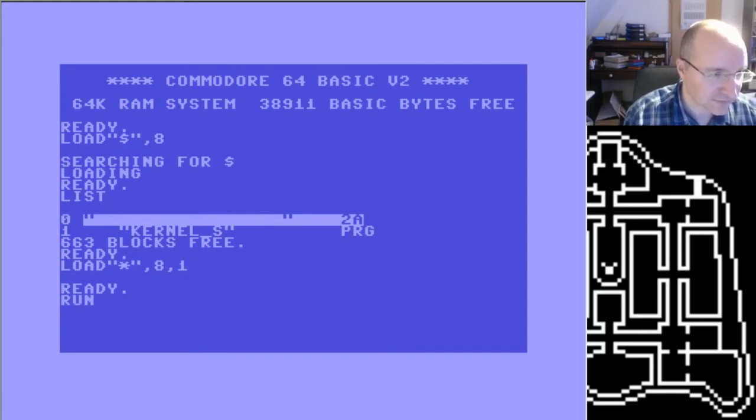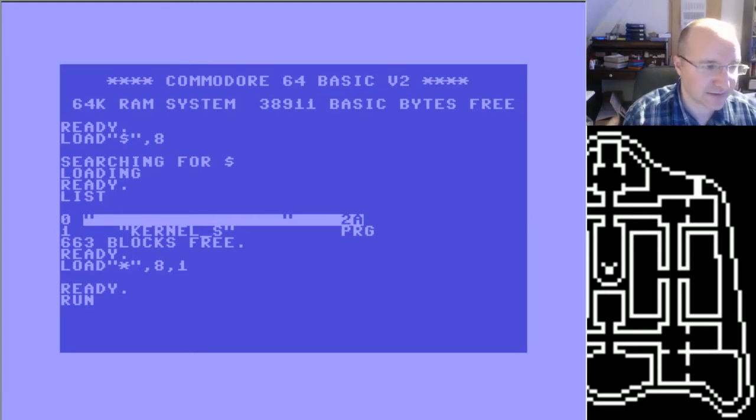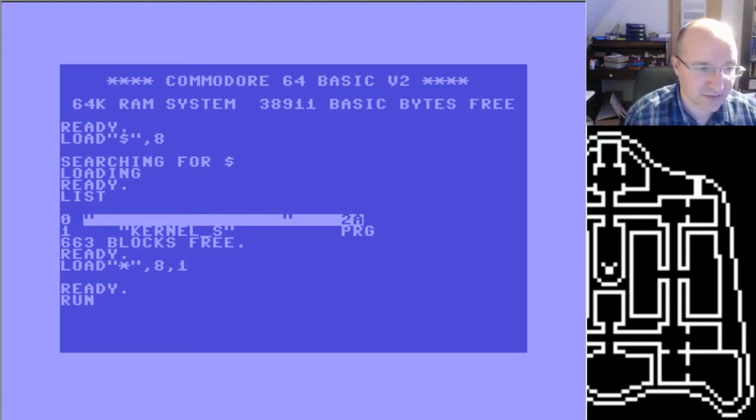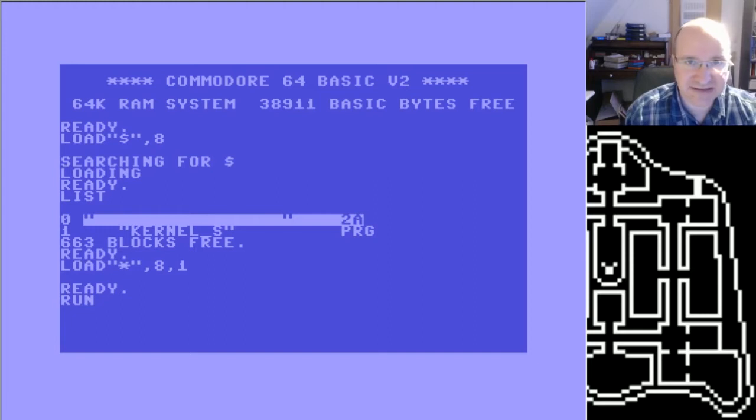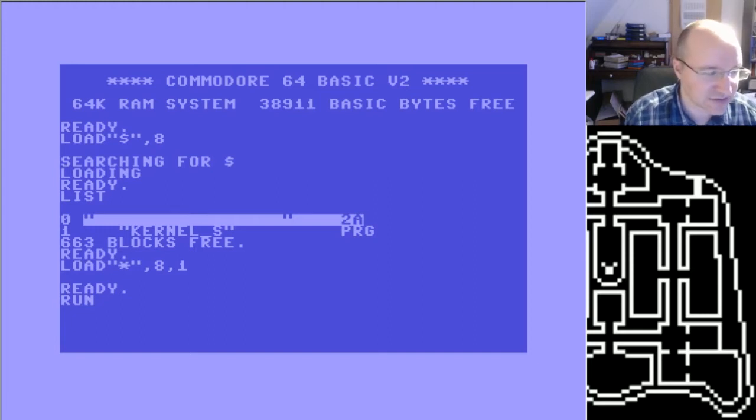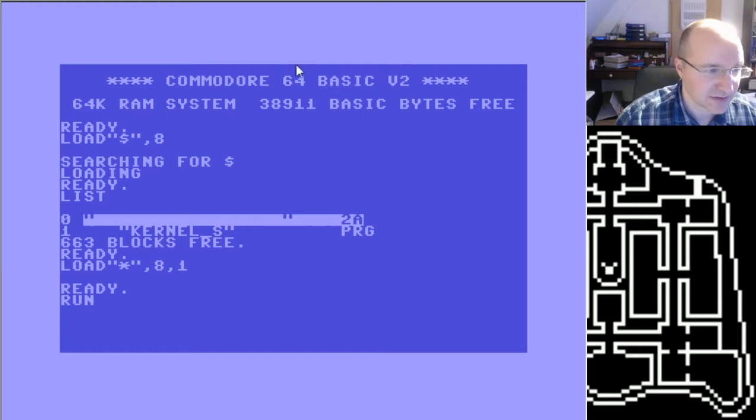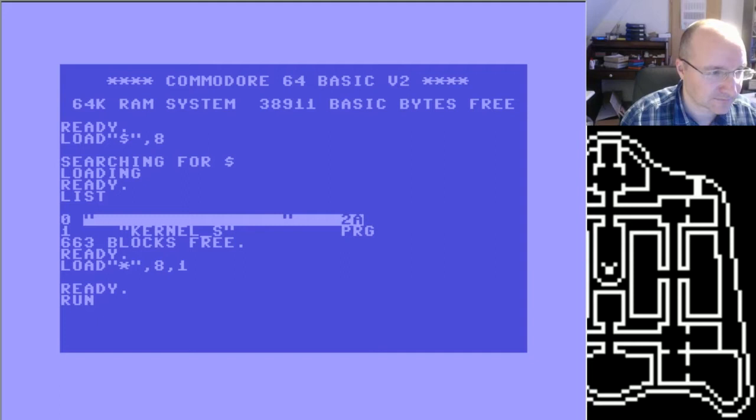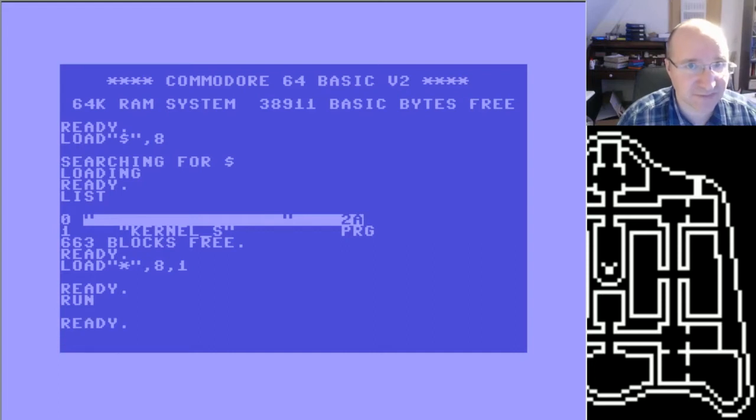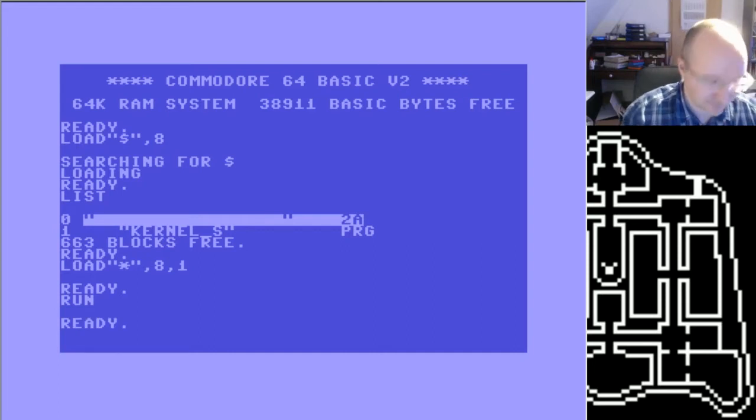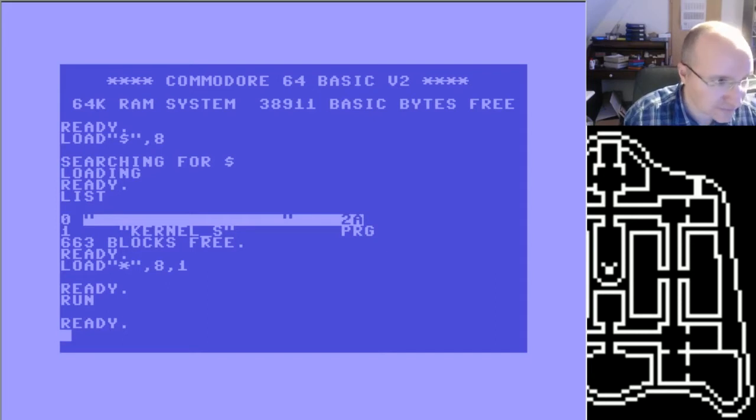So now it's saving the kernel on the disk, on exactly the same disk that you used to provide this and the saving program too. I will put this on fast forward now.